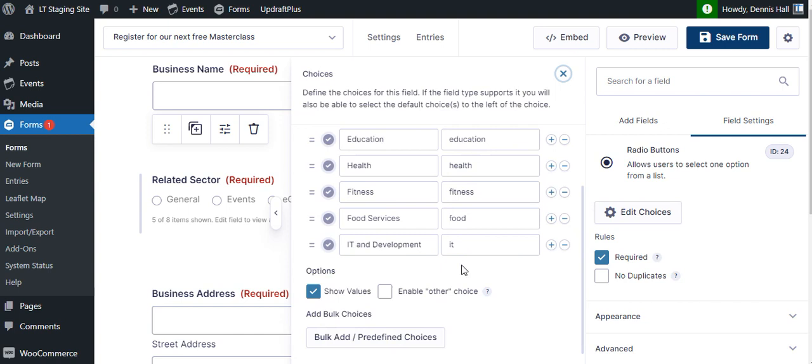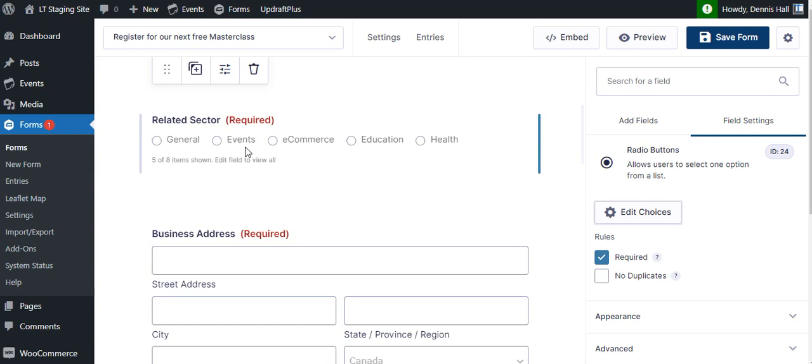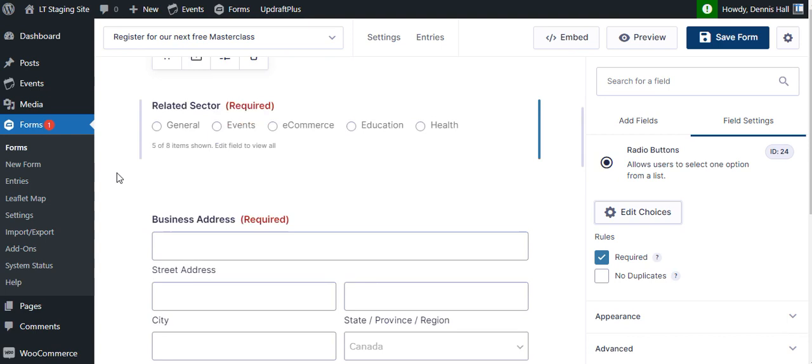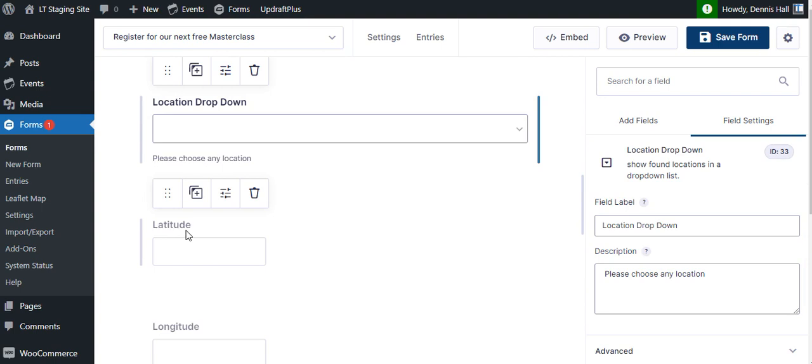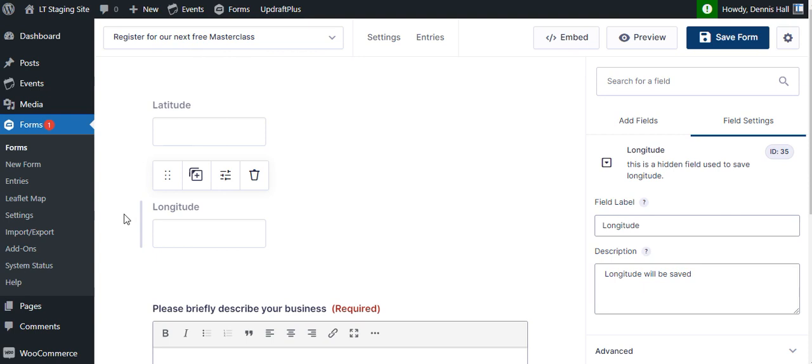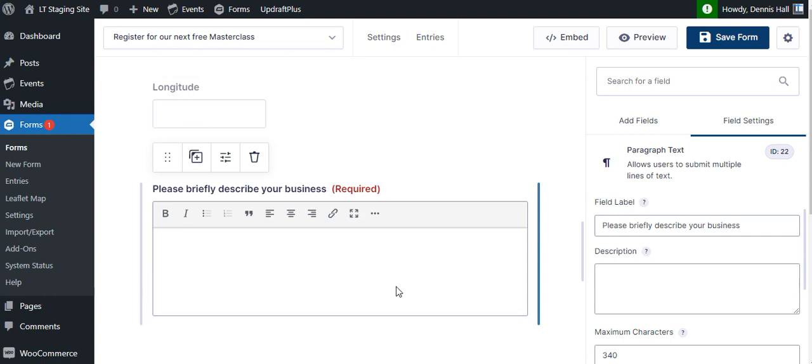So in the gravity form that show the different icons, then I have the business address absolutely required for mapping purposes. The dropdown is coming from my plugin and latitude and longitude. You did not see them in the front end. They're hidden. After that, we've got the paragraph text where I entered we create great stuff or whatever. And the approval, which is just radio buttons again, and then our promise, which is a consent field type. That's it.